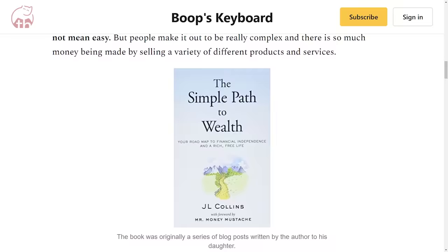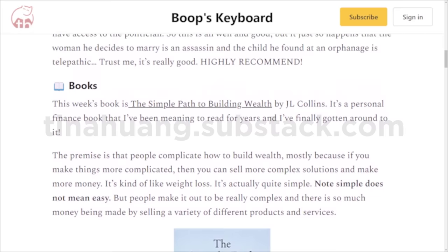Before we get started, I just want to let you guys know that I have a newsletter called Boops Keyboard — a weekly newsletter about learning, coding, and basically how to get your shit together. Definitely check it out, also linked in description. Also, this video is sponsored by Shortform, but more about them later in the video.